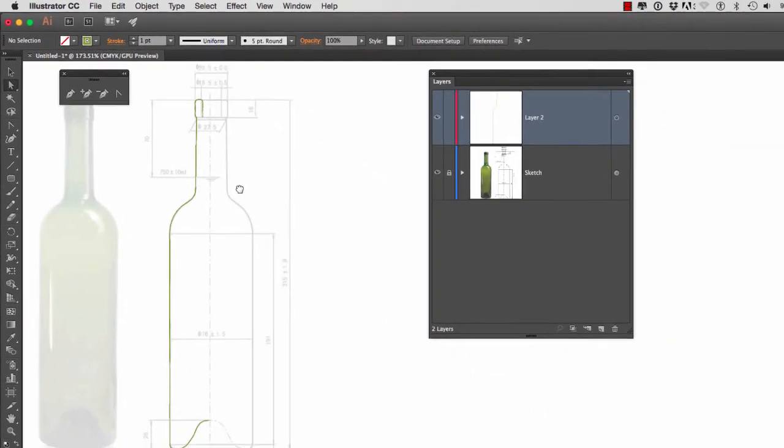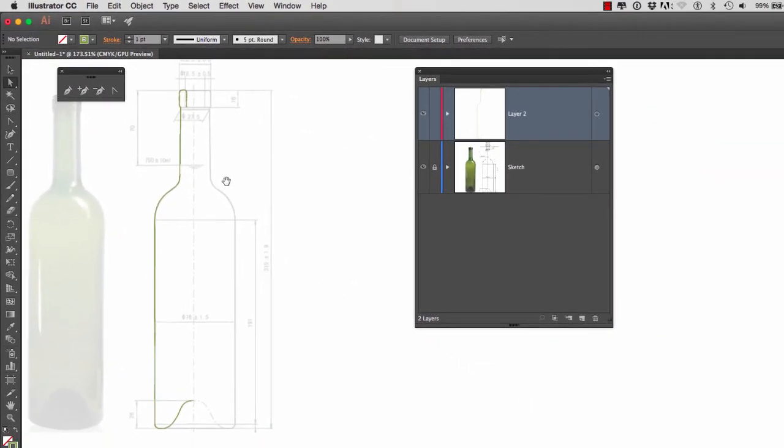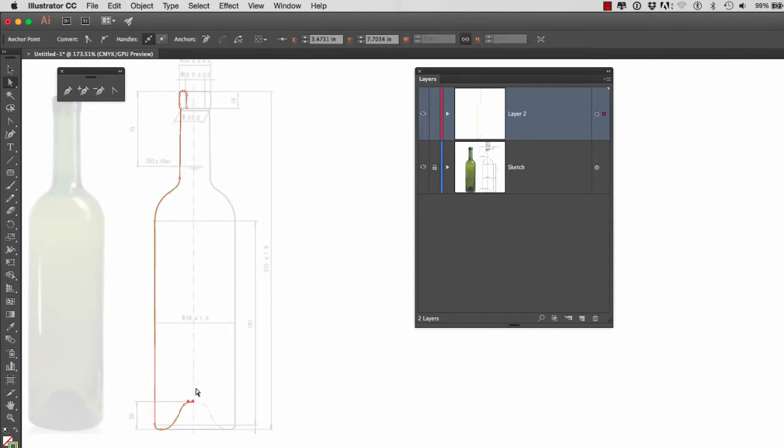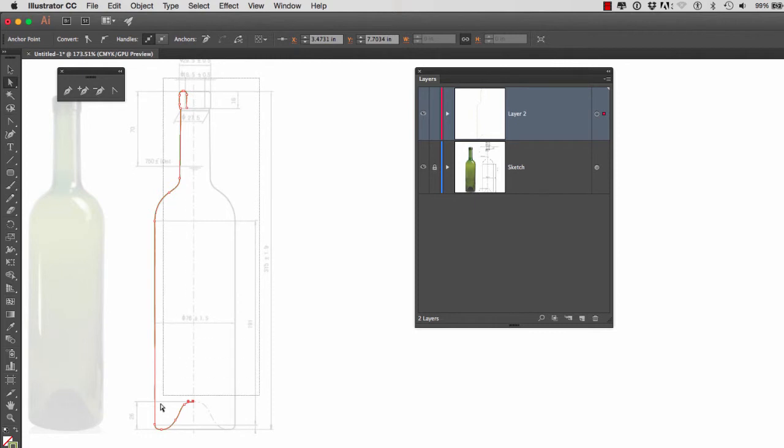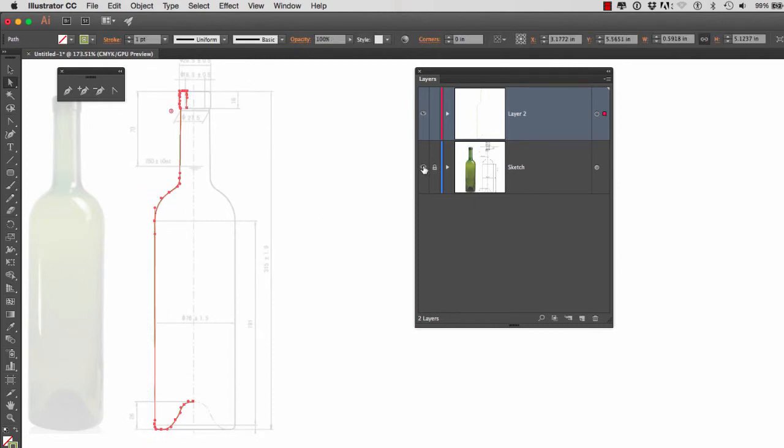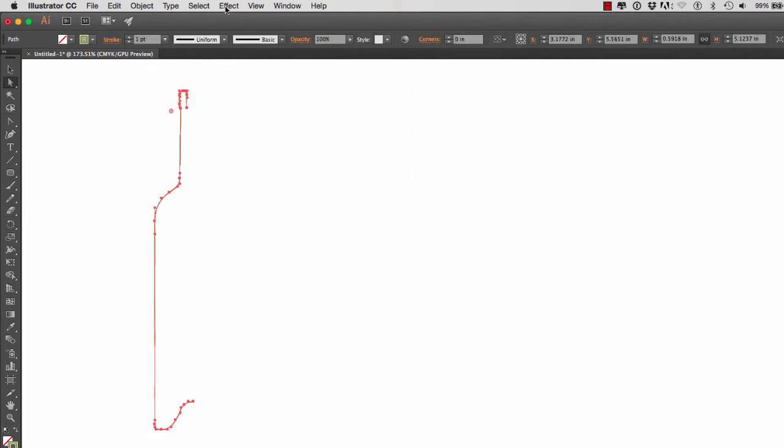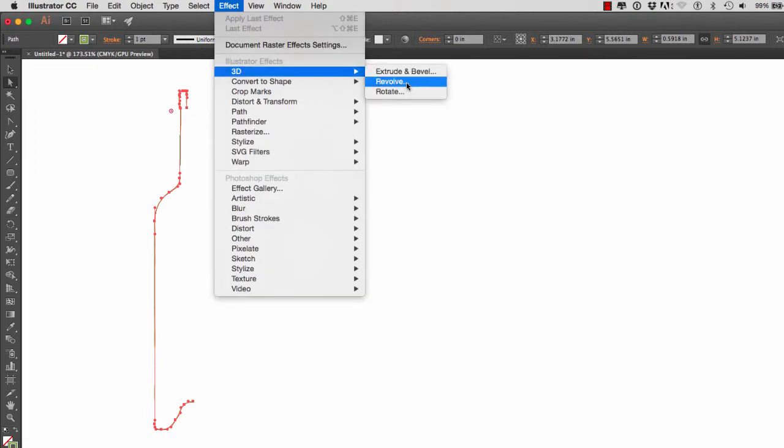Now let's zoom out and see what our bottle looks like. So right now, as you can see, I have a bottle profile. Because this point right here is the furthest to the right, this will be my rotation point. So I'm going to select everything. I'm going to hide the sketch. And we're going to go to Effects, 3D, Revolve.